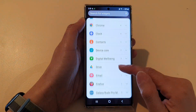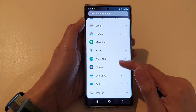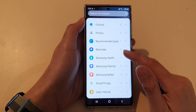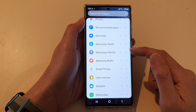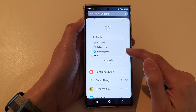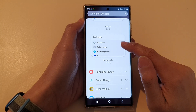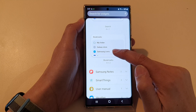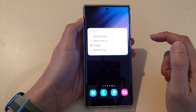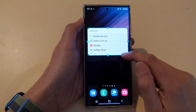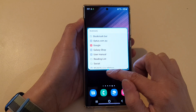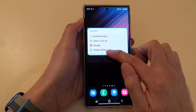Next, swipe up to expand the Samsung Internet section. Touch and hold and drag the Bookmarks widget to the home screen and let go. You can also re-adjust the size of the widget.